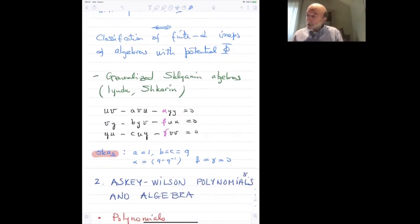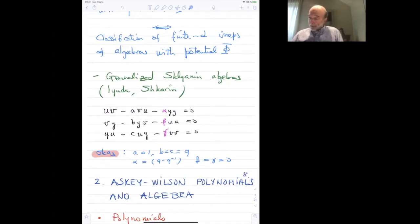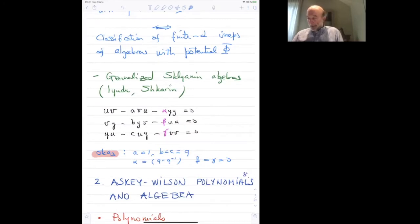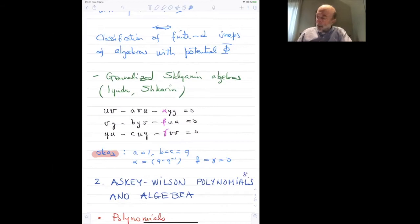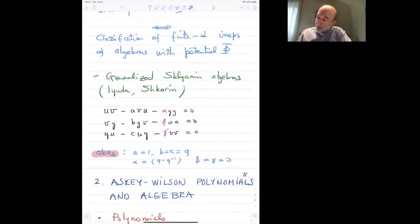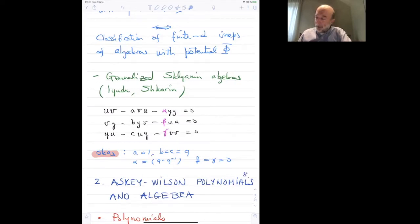Other algebraists, Odesskii and Shkarin, have also examined generalized Sklyanin algebras, where you introduce some parameters. This is homogeneously quadratic, but instead of having a equal to one, b and c equal to the same quantity q, and alpha given by a certain expression with beta and gamma zero — this is another generalized direction. So you now have the three-generator Sklyanin algebra with generators u, v, and y satisfying these relations.